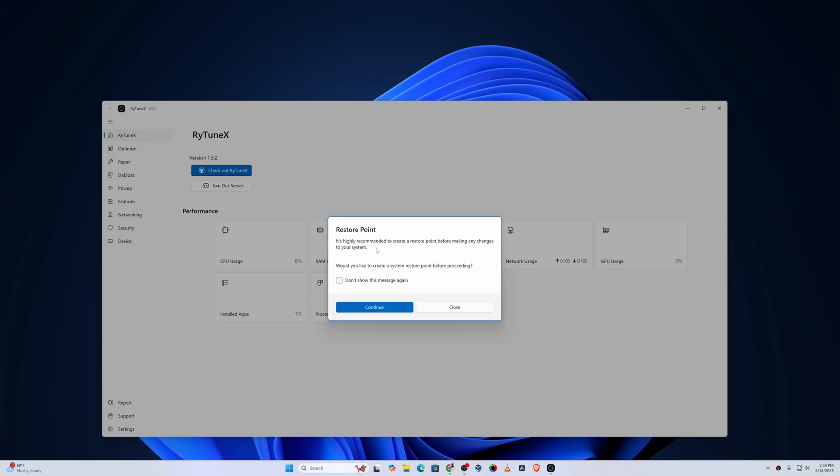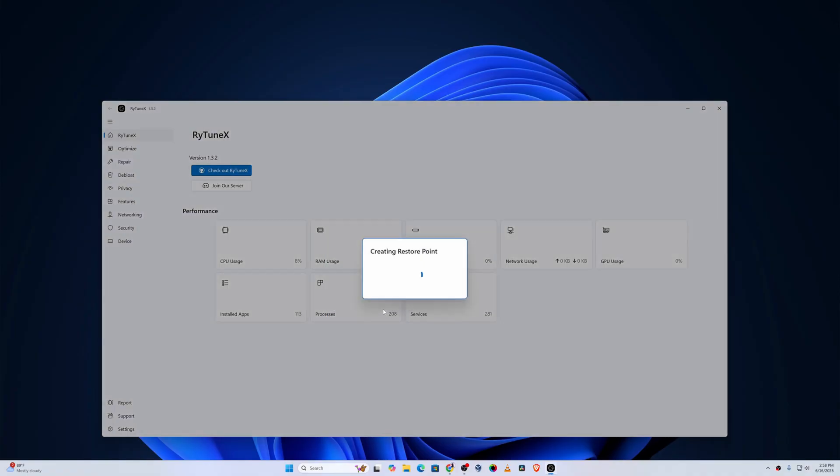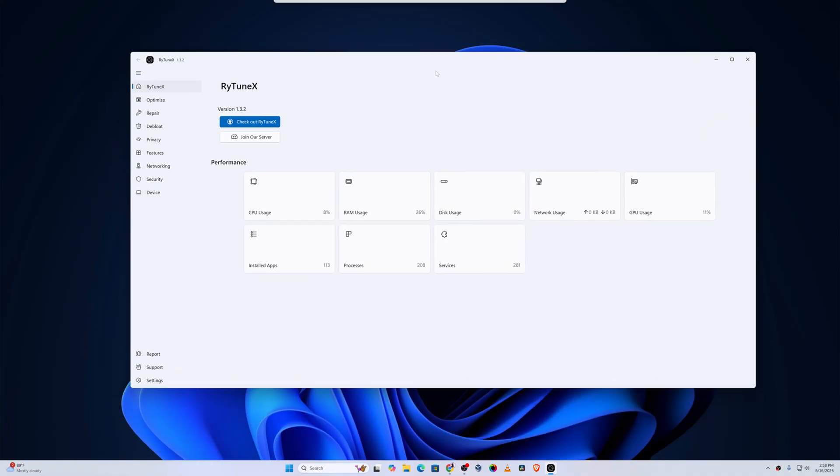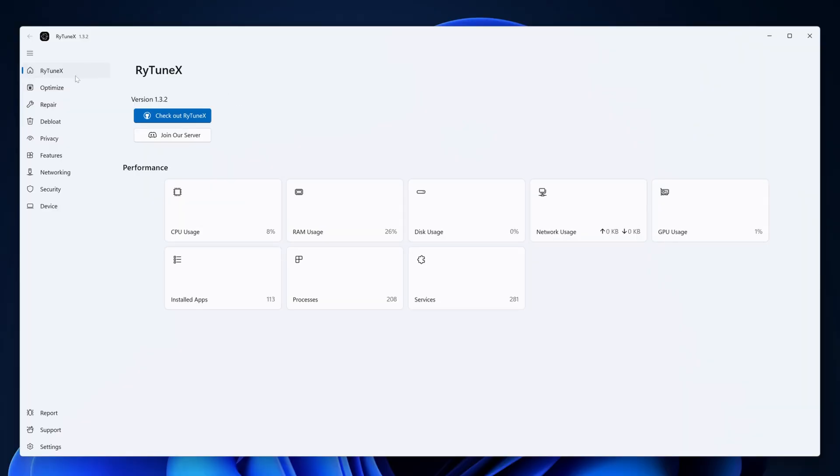First of all, it will ask you to set up a restore point. I also recommend it to do it. So click on continue because if during the optimization your computer will get stuck or crashed, you can use this restore point to restore your computer. So click on OK.